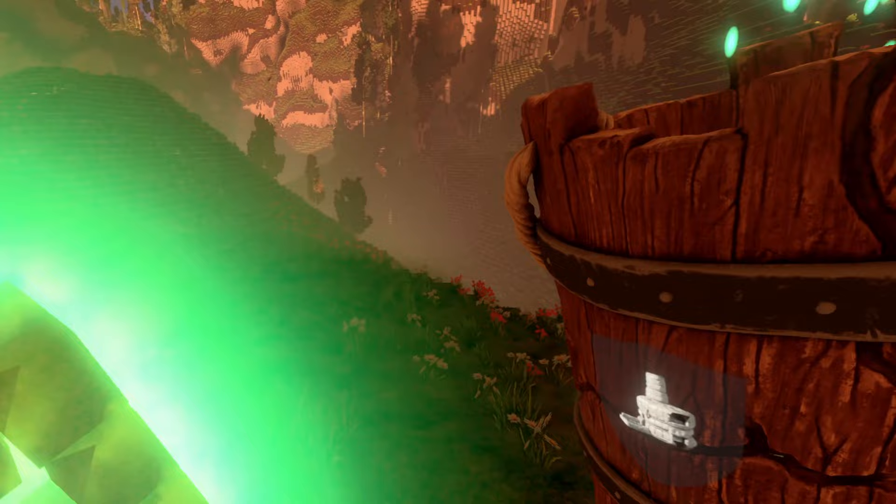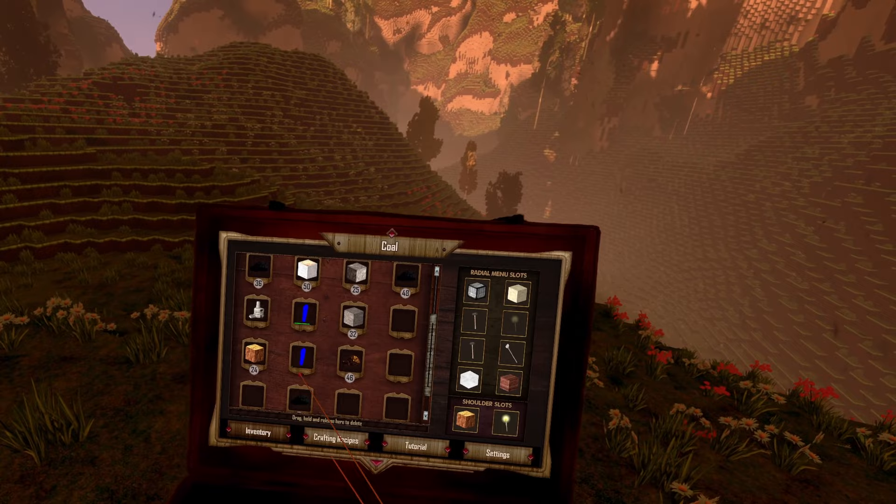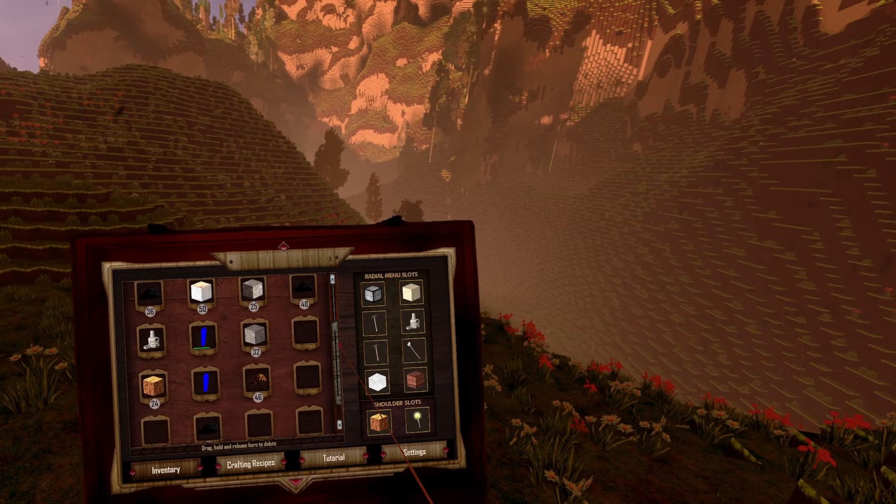As you can see, we already get one furnace. Now we go to the inventory and drag the furnace into our radial menu slots.